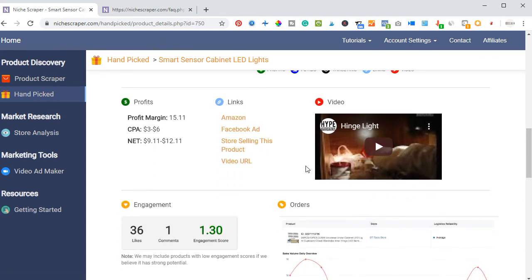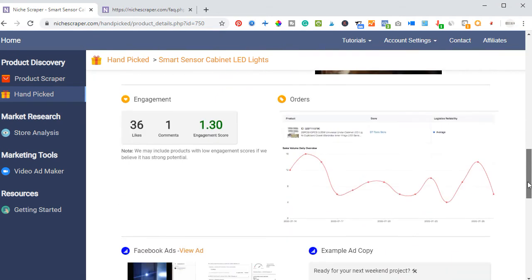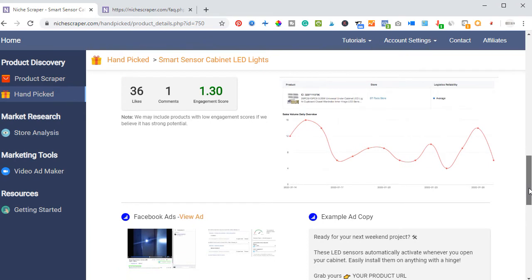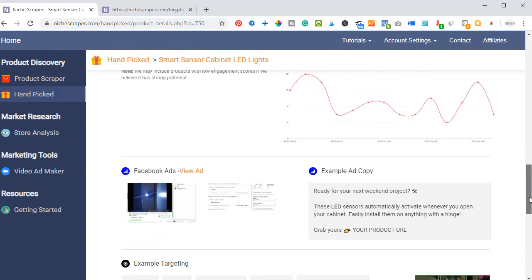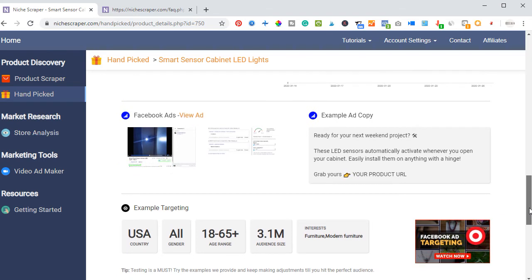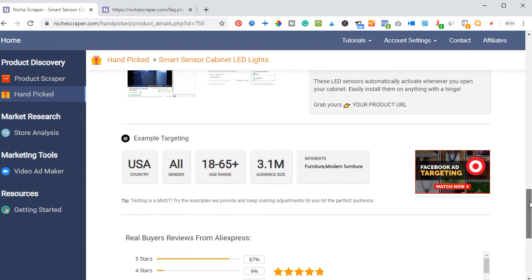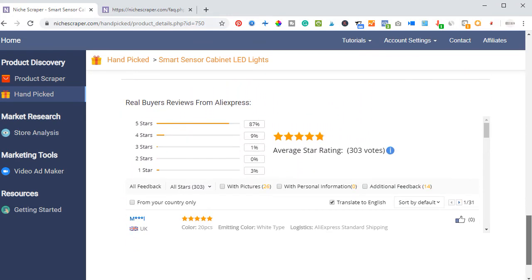When you scroll down, there is a video of this product that you can actually use. Or you can use the Video Ad Maker I showed you before. Another important feature to look at is the Ad Copy — this is an instance that Niche Creeper has provided for you to use to run your ad on Facebook. All you just need to do is tweak it to suit you, copy it, paste it on Facebook, and then start promoting.